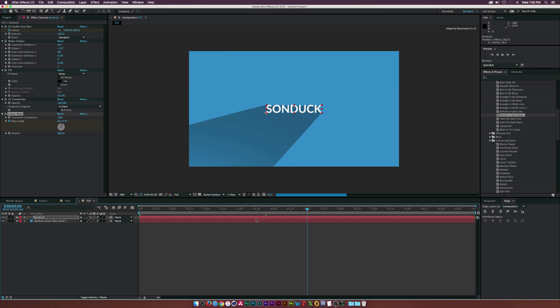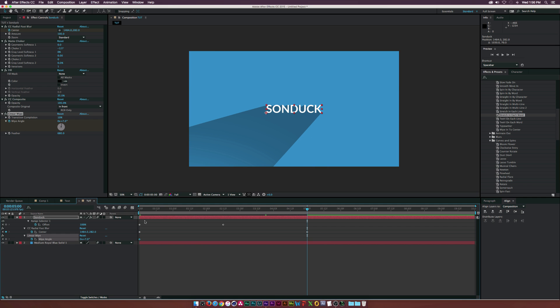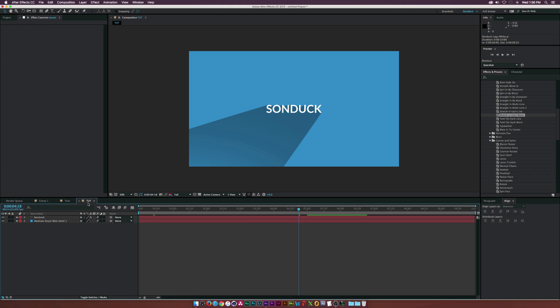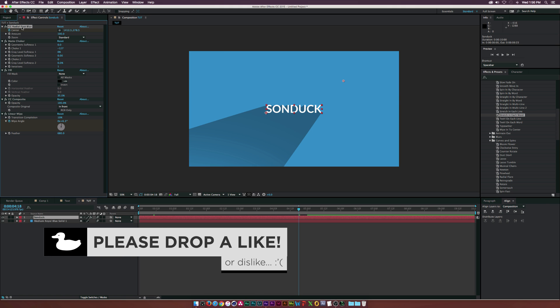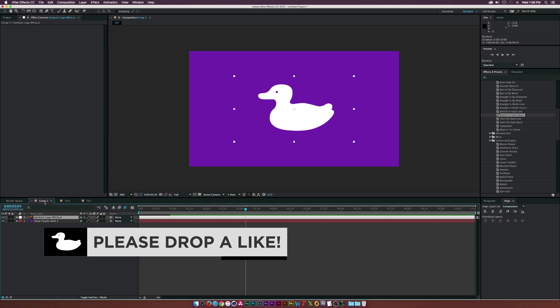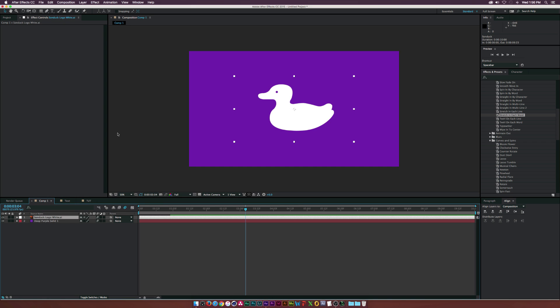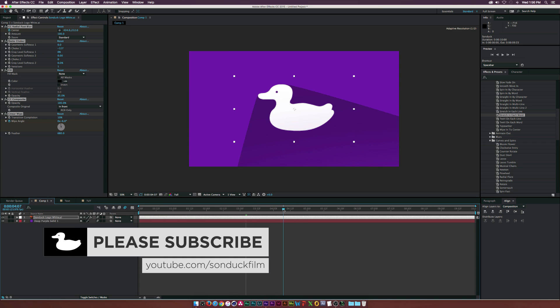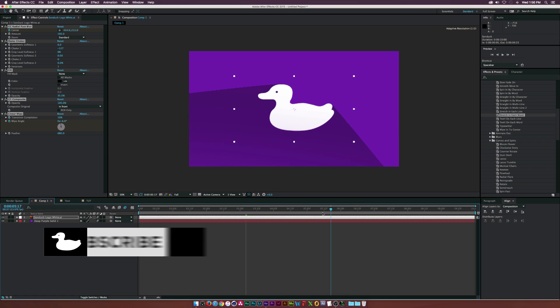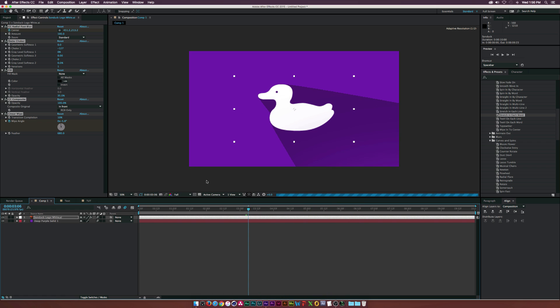To quickly apply this to anything else, what we can do is just select all of our effects, copy it, and go to our logo here, or whatever, and paste it. Now we'll have our complete animation of our logo.